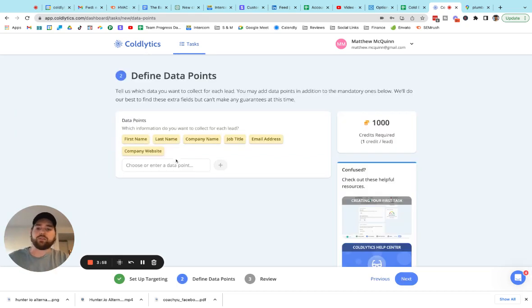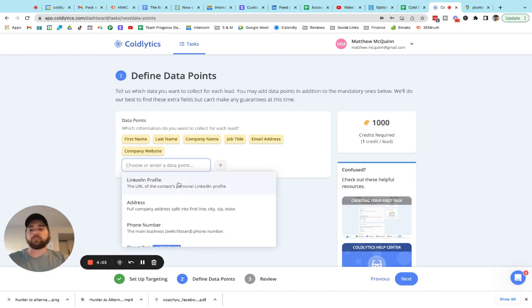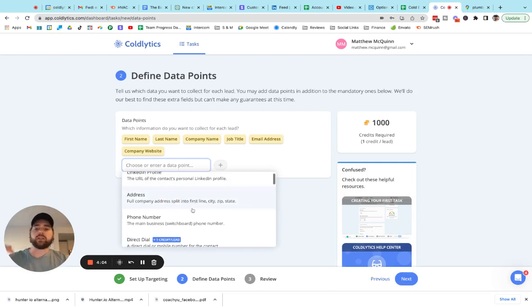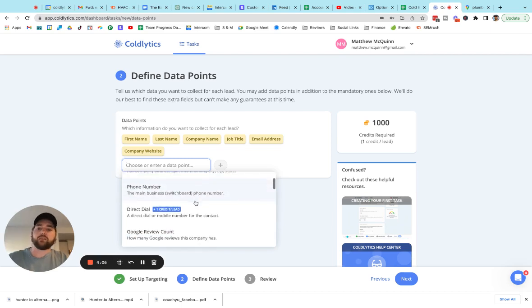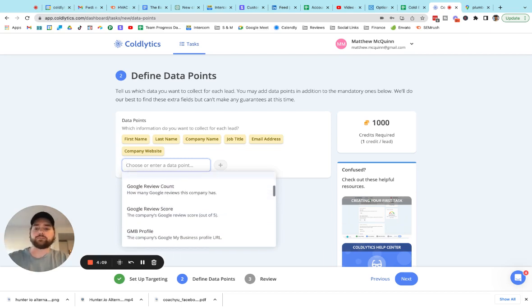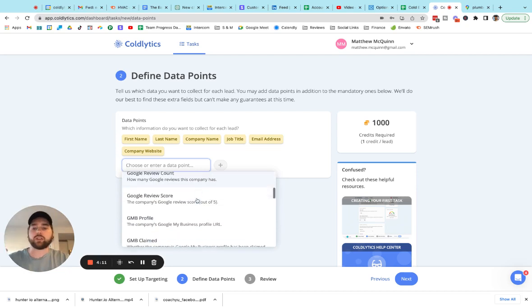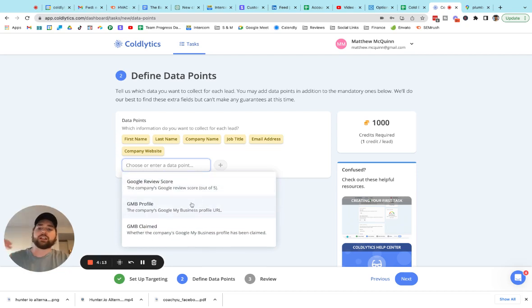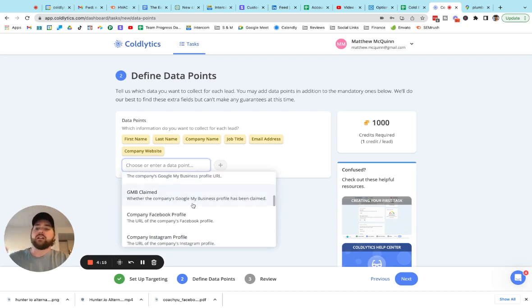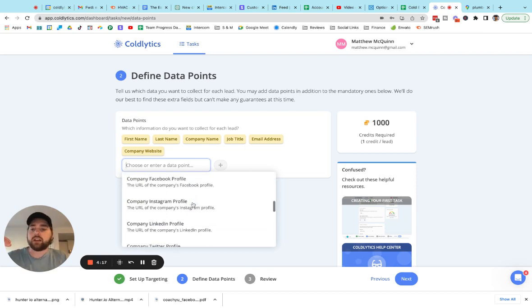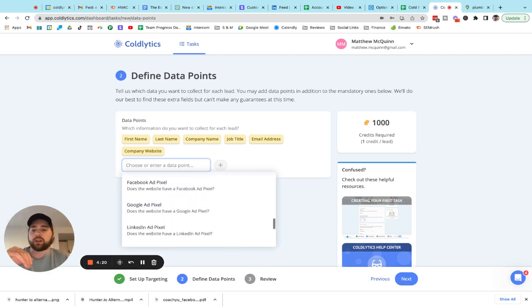We click this blue next button and this is where we can specify the data points that you want us to collect. We've got the LinkedIn profile. We've got the address of the business, the phone number for the business or the owner's direct dial. We can get you the Google review count, Google review score, a link to that GMB profile. If they've claimed their GMB, we can get you all their social profile links for the company.